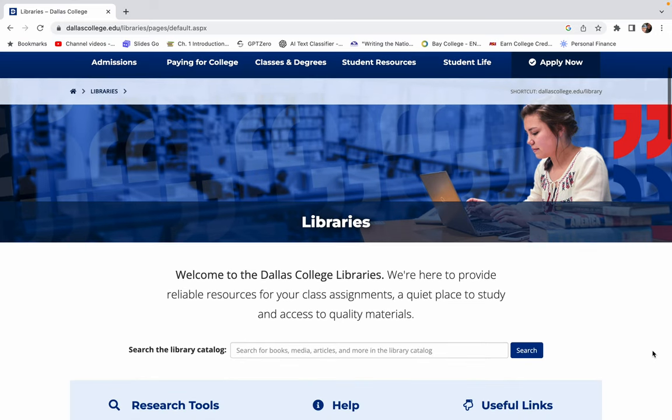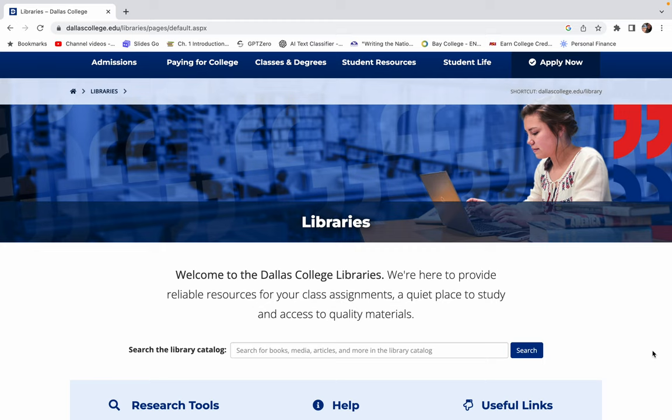Good morning. I wanted to take some time to just show you how to use the Dallas College Library's website for research if you aren't familiar with this. Maybe you're an old pro, you know how to navigate this site, you don't have to watch this video. This is just for those of you who need a little bit extra help.